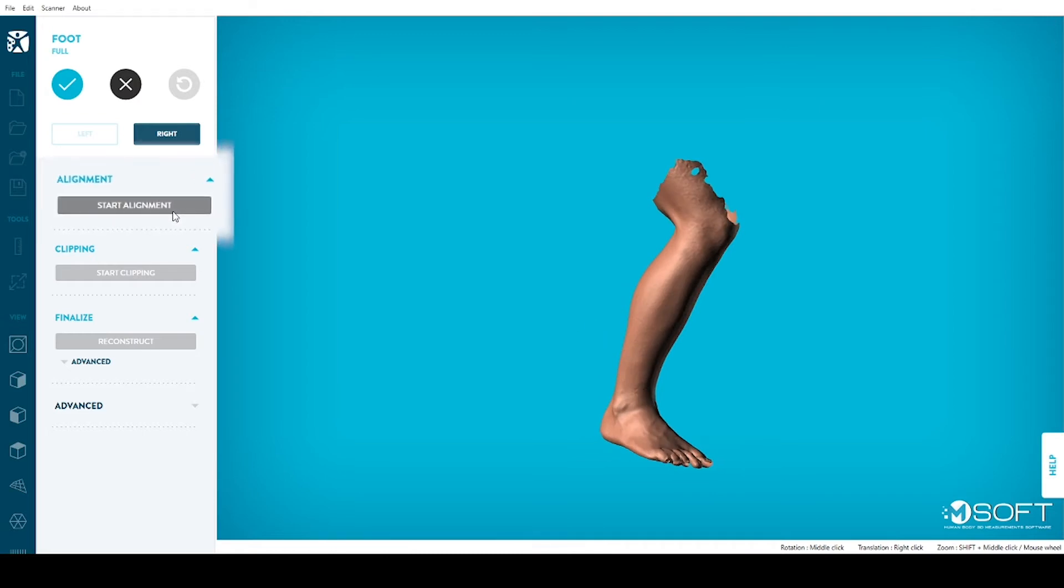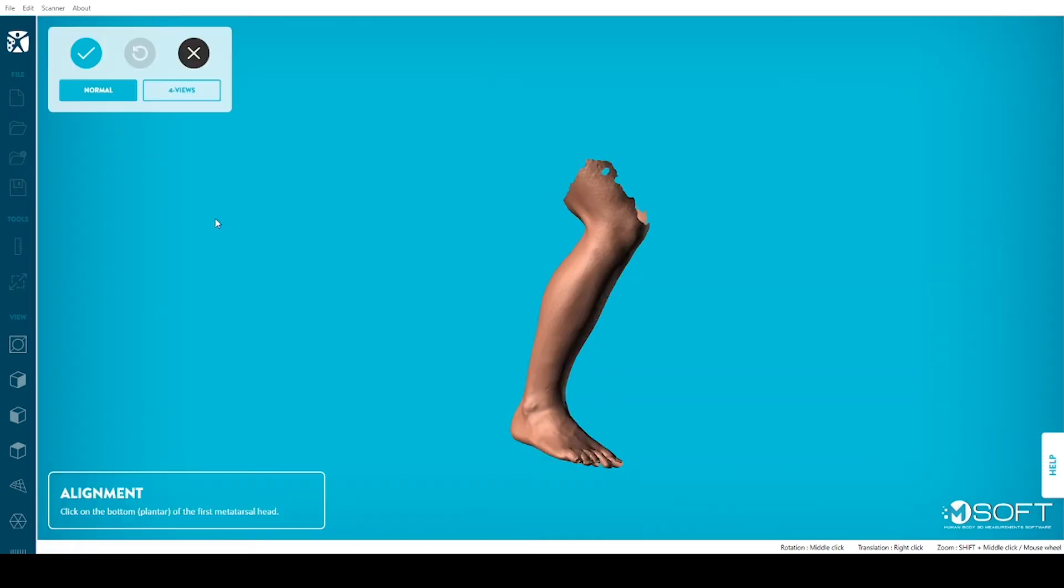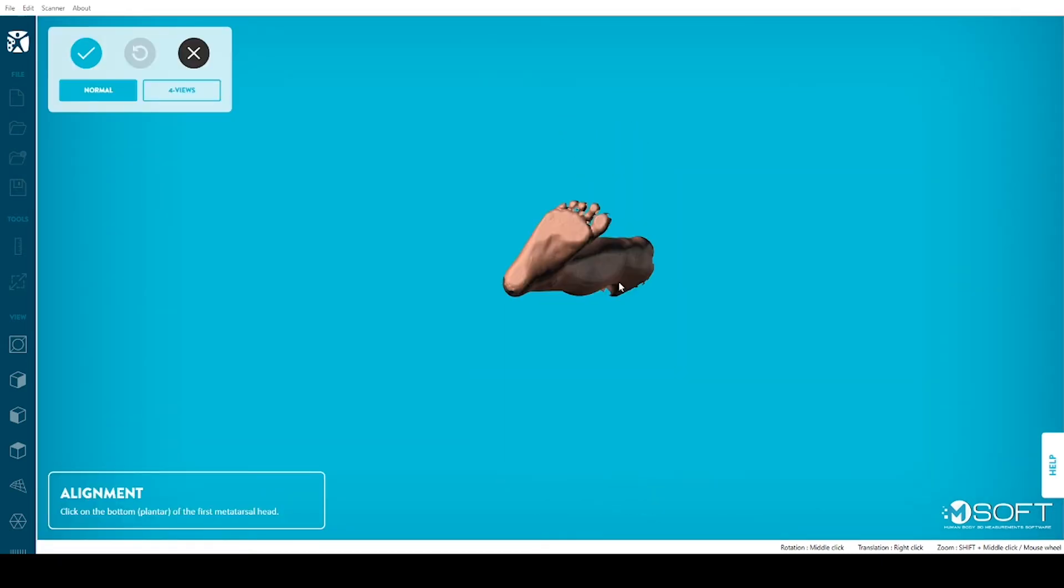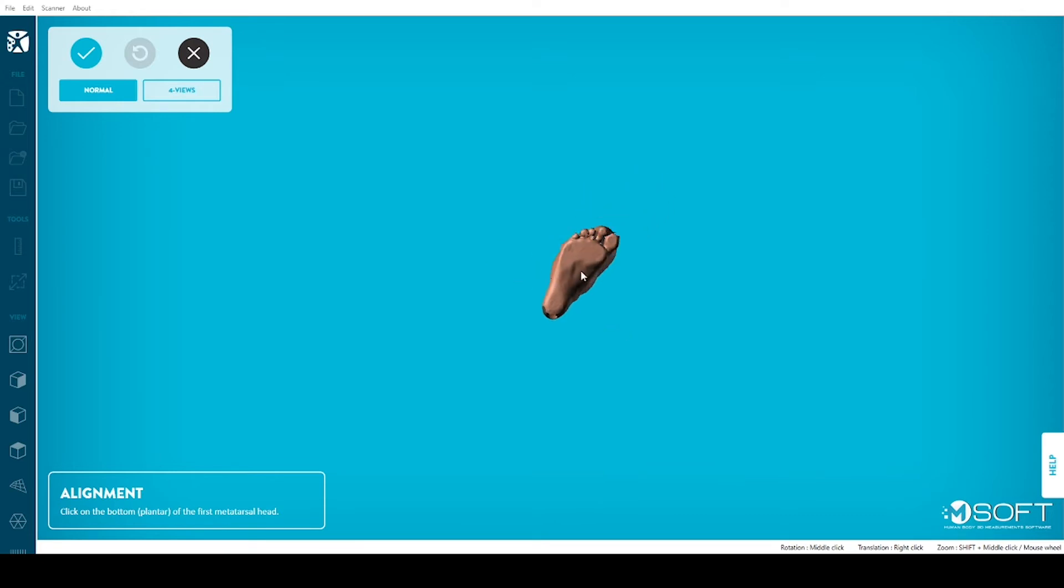Aligning your scan will indicate to M-Soft where are the toes, the heel, and the floor. Adjust the view by following the instructions at the bottom right corner of your screen to view the plantar surface appearing.